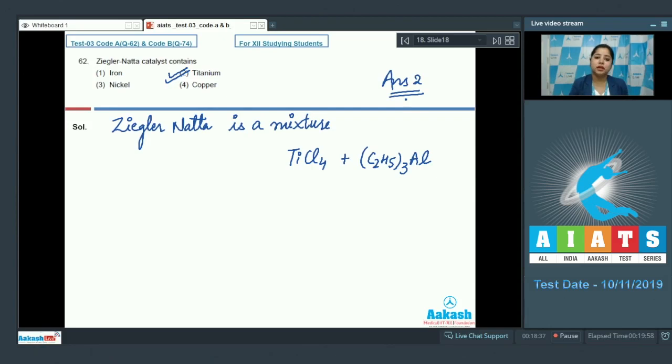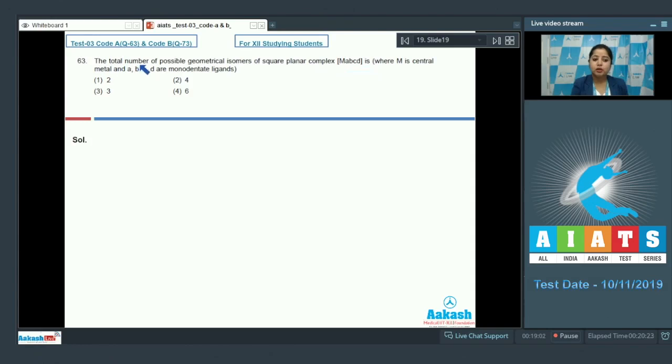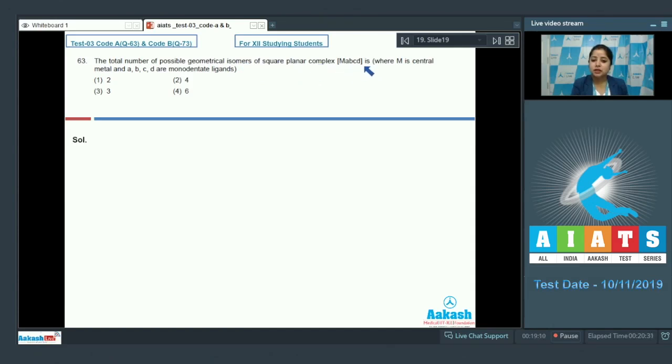Let's move to the next question students which is 63. Let's read the question. The total number of possible geometrical isomers of square planar complex MABCD is, where M is the central metal and A, B, C, D are monodentate ligands.